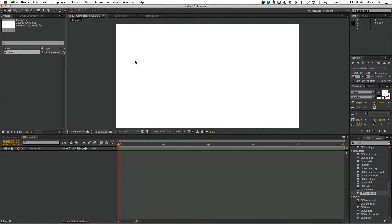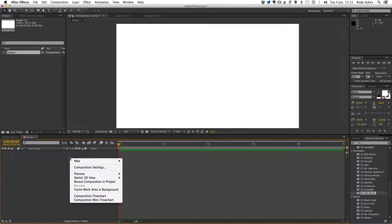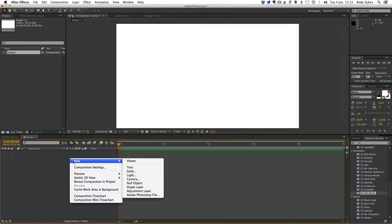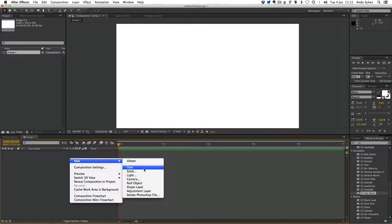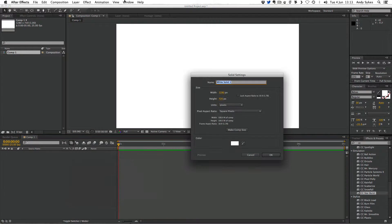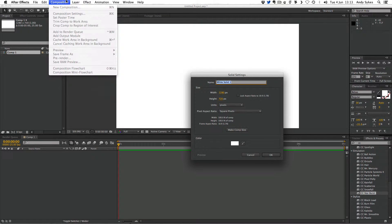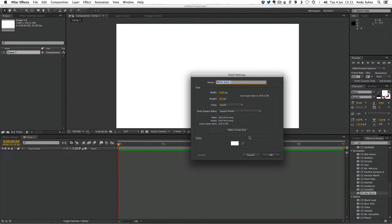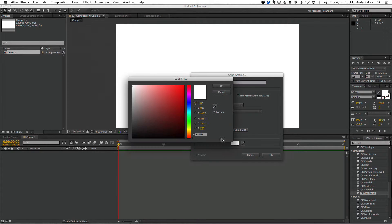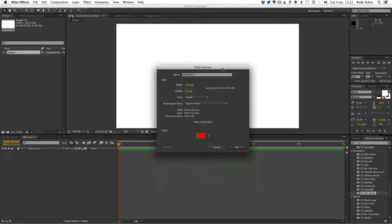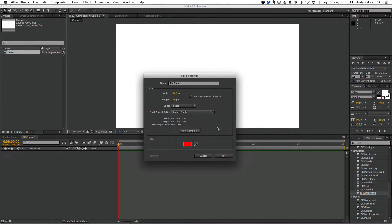In that white composition, I'm going to create a red solid. So if you go to New Solid, I just right-clicked, or you can go to Layer New Solid, and I'm going to make that solid red. If you checked out my tutorial on Effects, you should be familiar with making solids. I'm going to click OK.